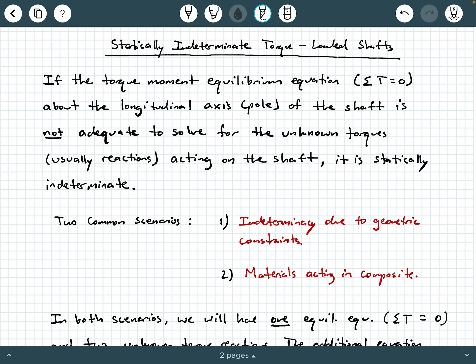Just like statically indeterminate axially loaded members, we can also have a torque-loaded shaft that becomes statically indeterminate. So the question becomes: how does a torque-loaded shaft become statically indeterminate? Well, it's very similar to the concept we saw with statically indeterminate axially loaded members. In the case of a torque-loaded shaft, if the torque moment equilibrium equation — sum of the torques equals zero about the longitudinal axis of the shaft, which we call the pole of the shaft — is not adequate to solve for the unknown torques, which are usually reactions acting on the shaft, the shaft is statically indeterminate.